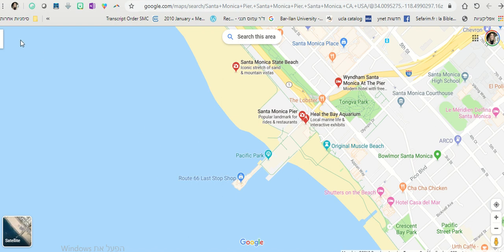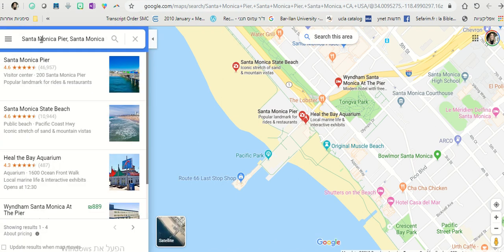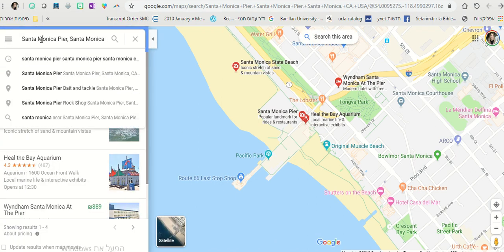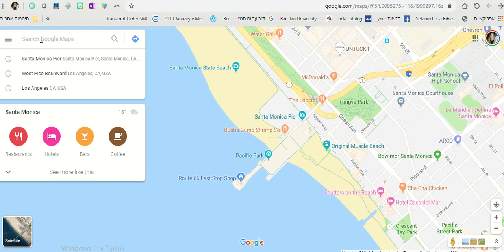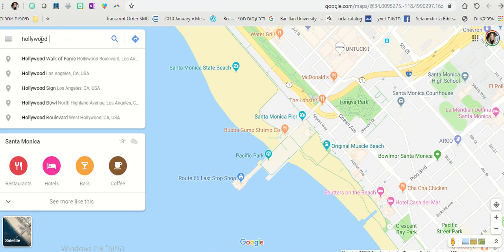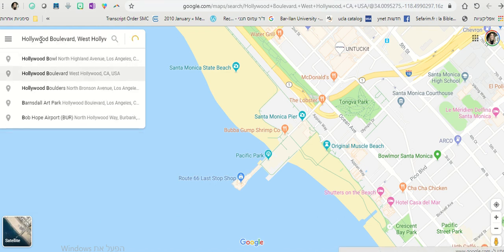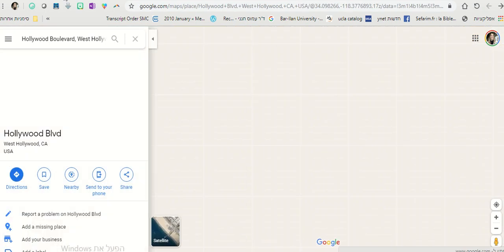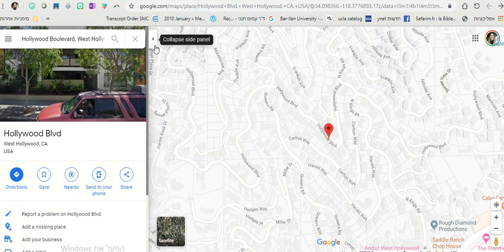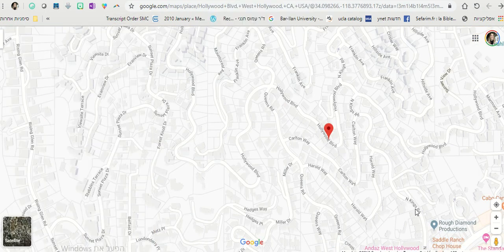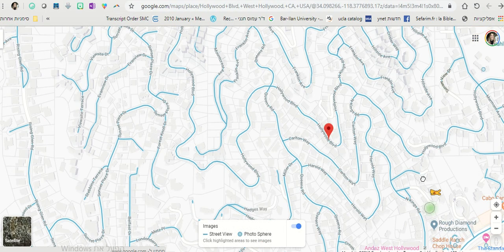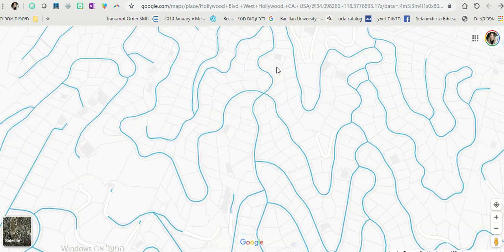So you go to Google Maps, and here you choose a place. Let's say we want to take a walk down Hollywood Boulevard in West Hollywood. When we get here, we can take this little guy and put him anywhere we want on Hollywood Boulevard.